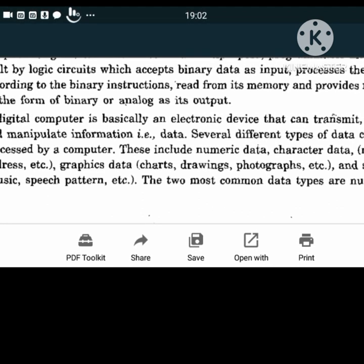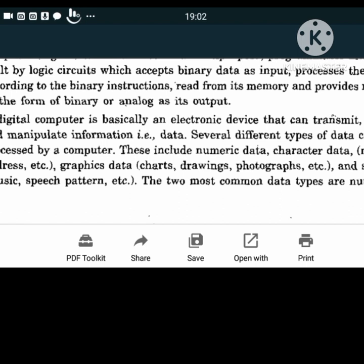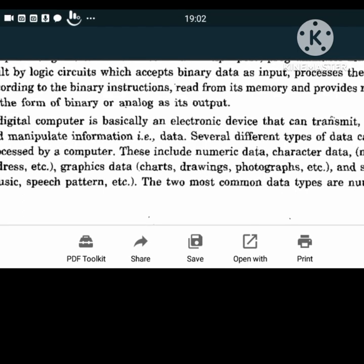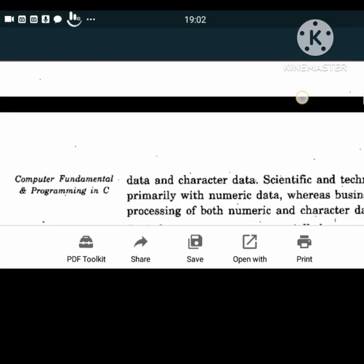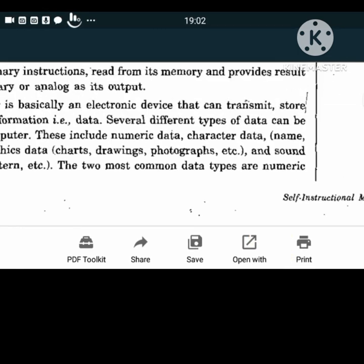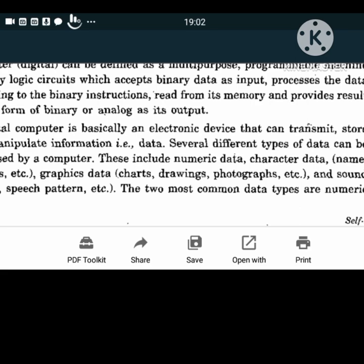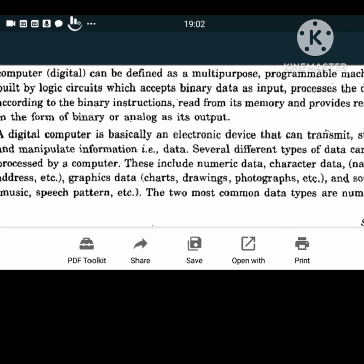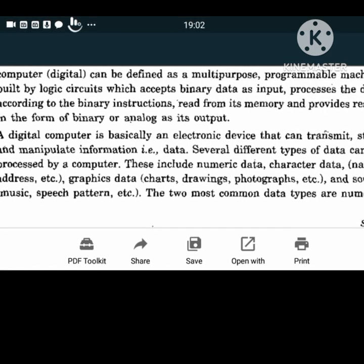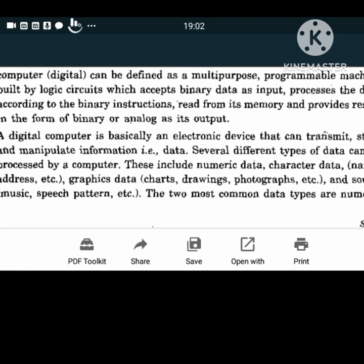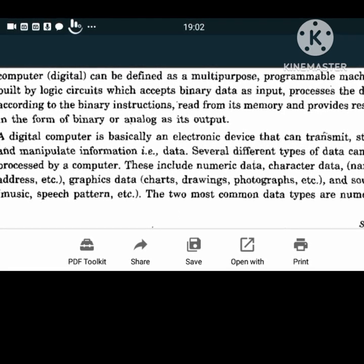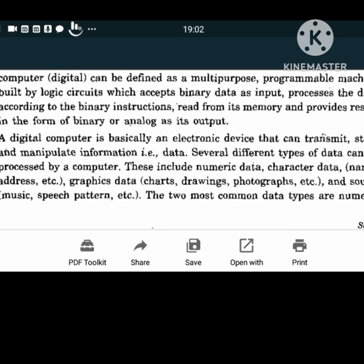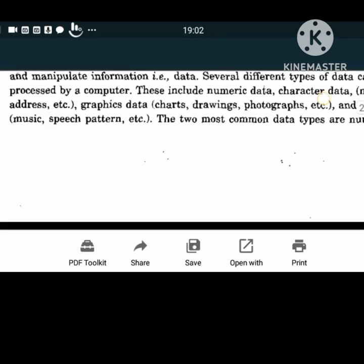Several different types of data can be processed by a computer: numeric data, character data, graphics data, and sound data. Numeric data collects all data in numeric form - numbers like Aadhaar number, mobile number, anything in digits. Graphics data includes charts, drawings, photographs, bar graphs, etc. Character data denotes things like name, address, etc. Sound data captures music, speech patterns, etc.